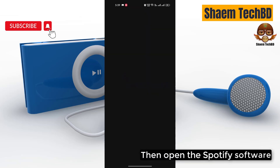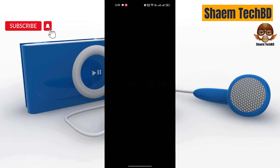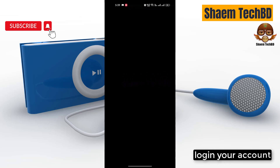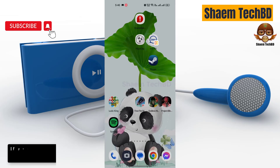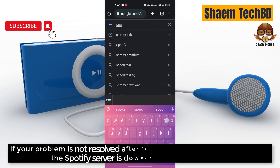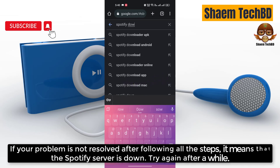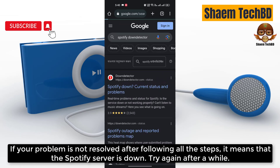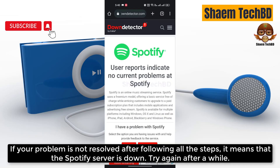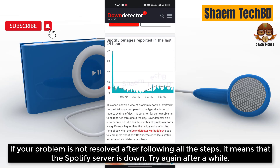Then open the Spotify software. Log in to your account. If your problem is not resolved after following all the steps, it means that the Spotify server is down. Try again after a while.